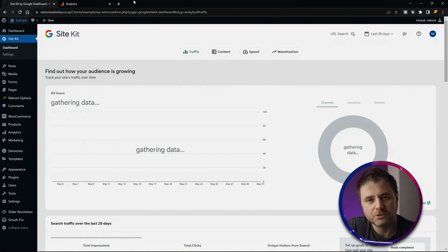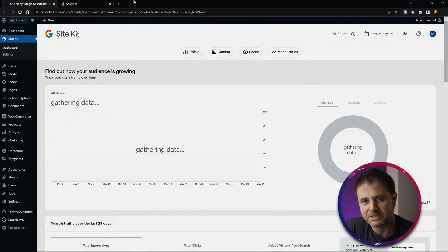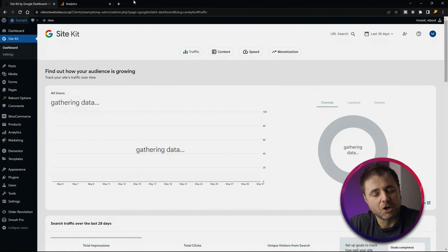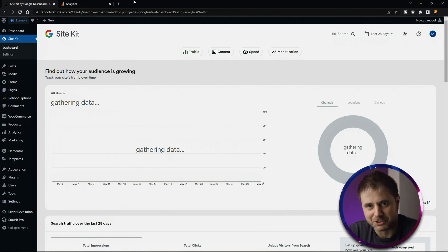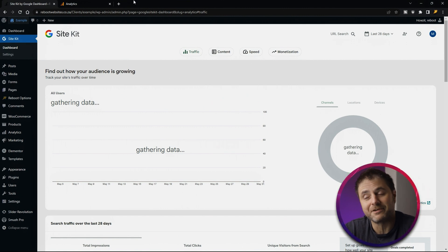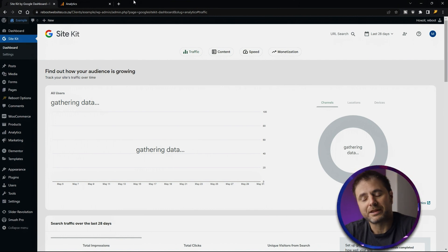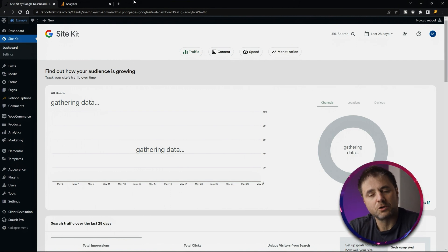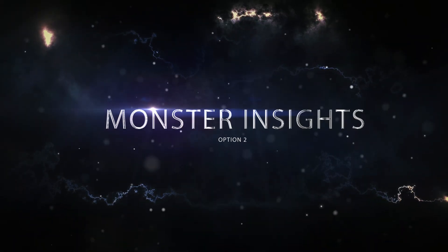I don't recommend using Site Kit because it takes a lot of resources away from your server. If you're on shared hosting — especially a site with many pages or products — you need those precious server resources dedicated to website performance, not tracking code. At the end of the day it's about user experience. You'd be far better off using one of the other methods and viewing analytics directly in Google Search Console or Google Analytics.